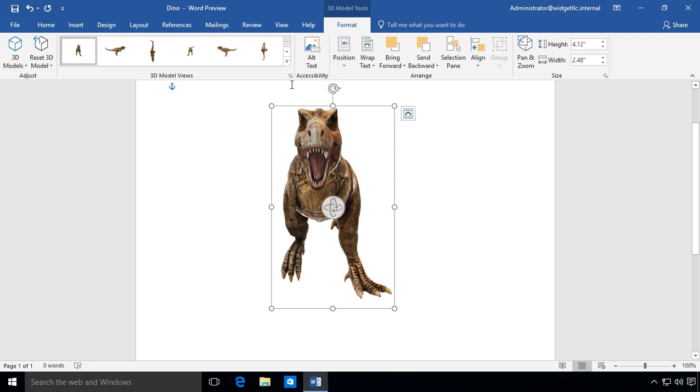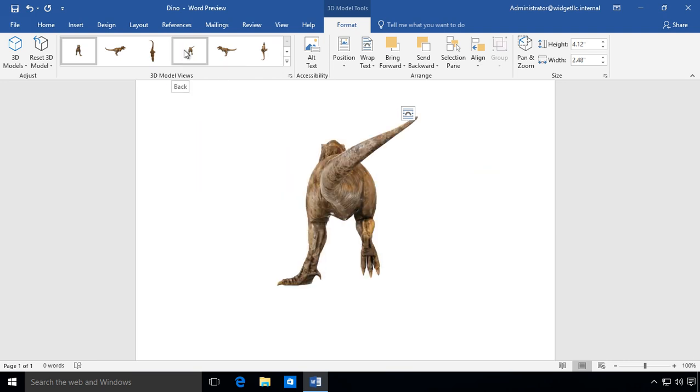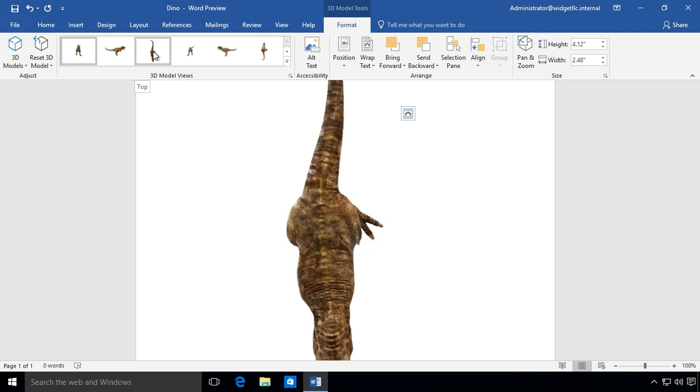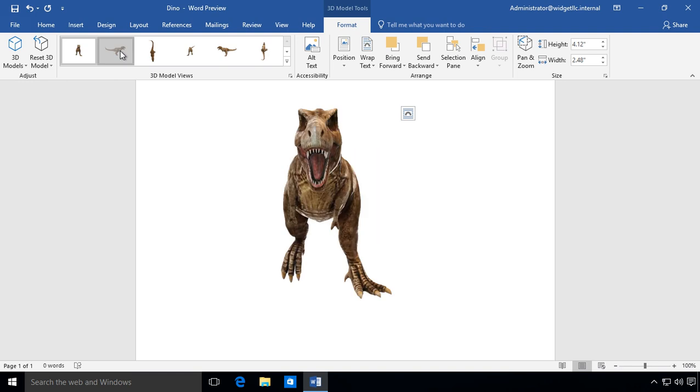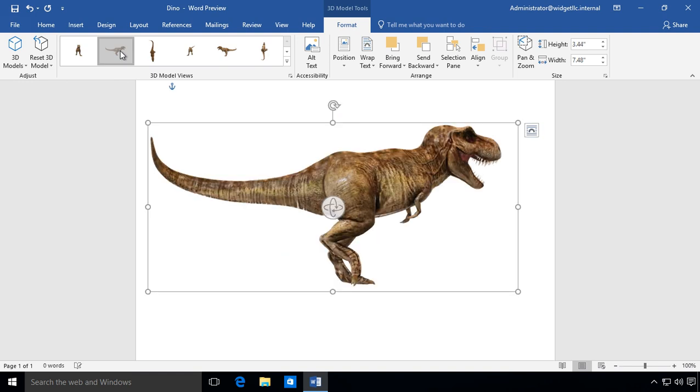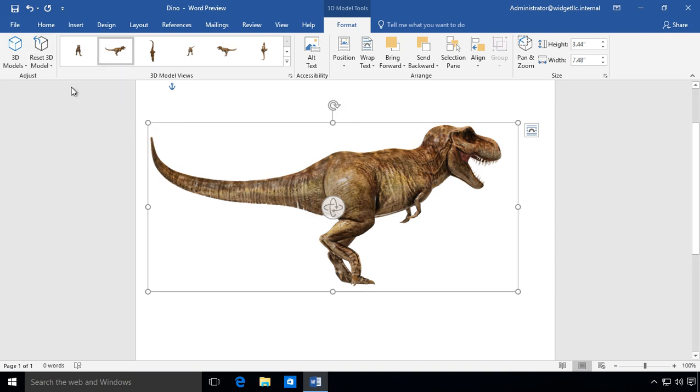Now, if we want, we can change the 3D model simply by going up to these views and it gives us various different views of our T-Rex. So if we decide we didn't want that one that we chose before, we can choose a different one. We can also reset the 3D model back to where it just was. We can choose to reset the model and the size.